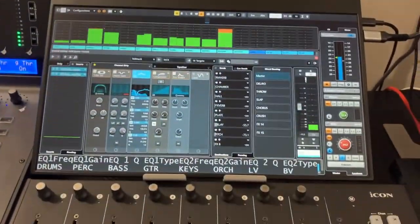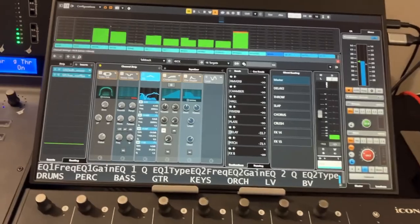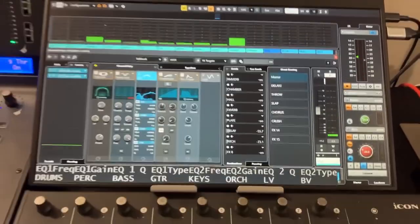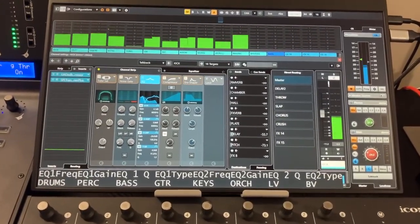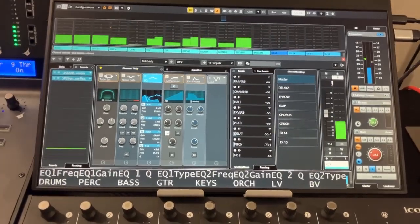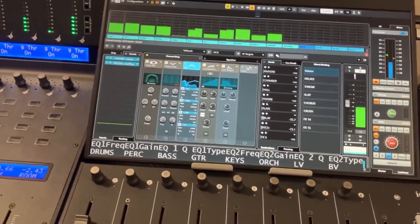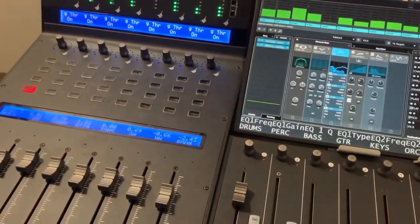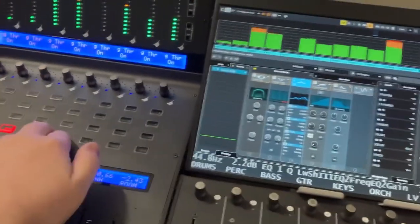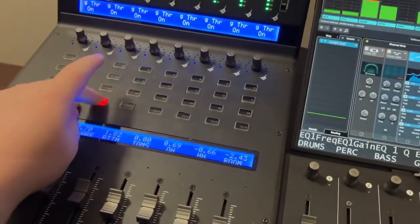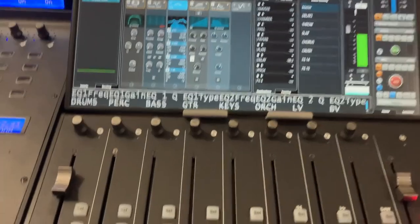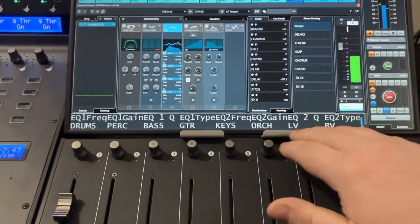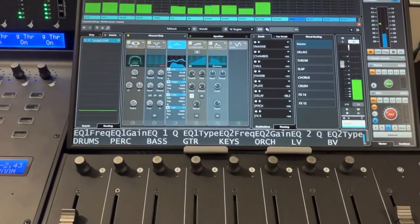And then above it, on this display here, I have a mix console window, but then above that I have my selected channel window, and so that's going to show me all the parameters of whatever channel I select. So for example, there's our snare drum channel,